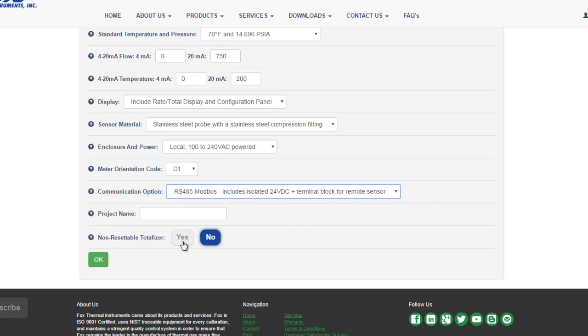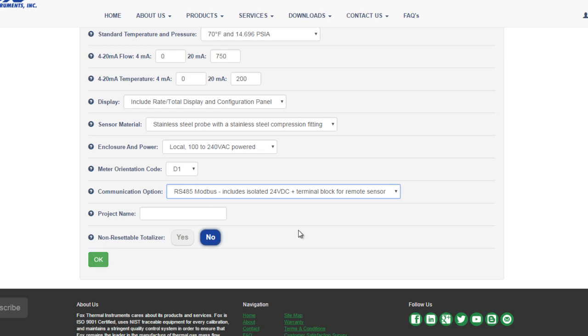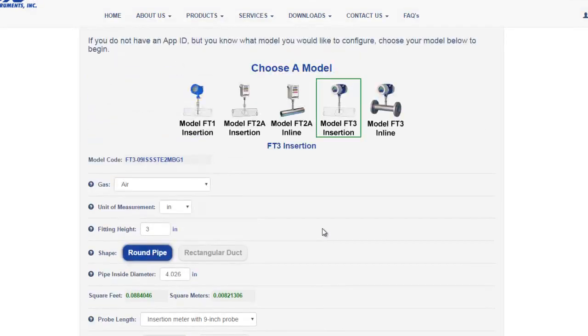If you click yes, that means that the totalizer on your meter will not be able to be reset. This is only required in certain regions around the United States. So for the most part, you'll want to click no. As with the FT1, when you're finished, click OK and you can create a PDF and submit it for a quote. We'll skip that this time around because I want to talk about our inline models.